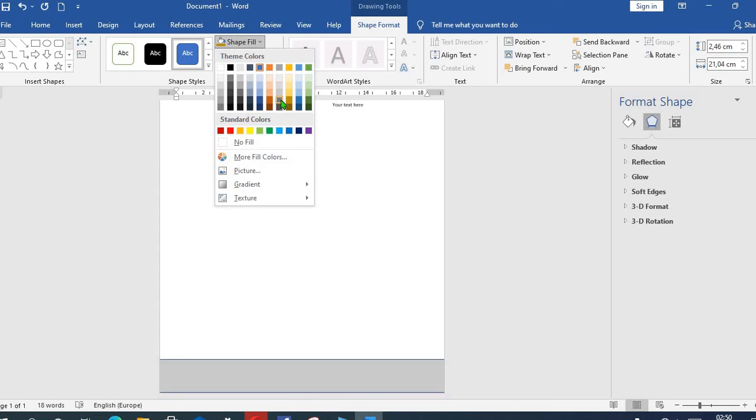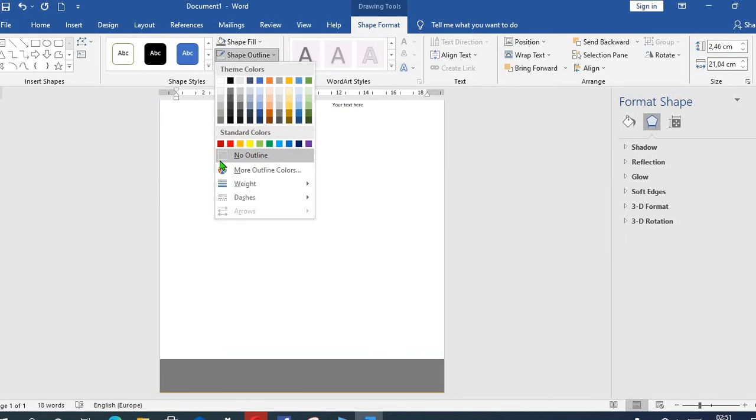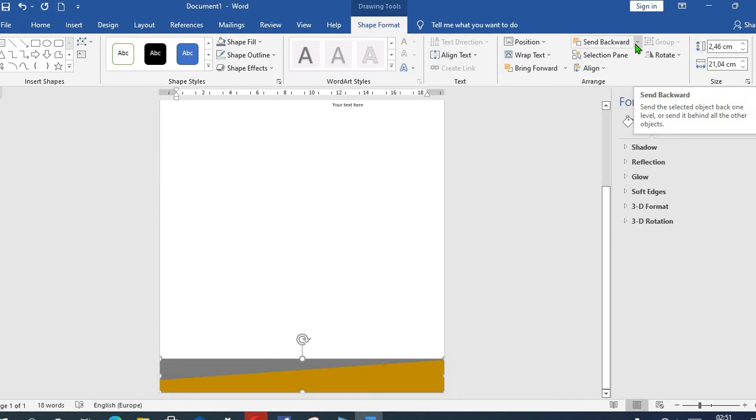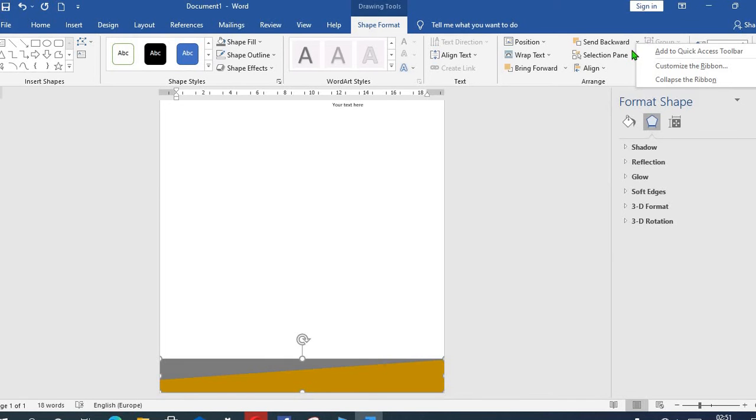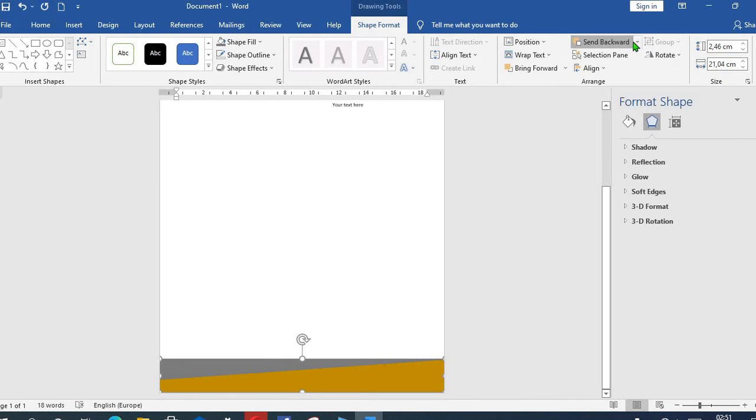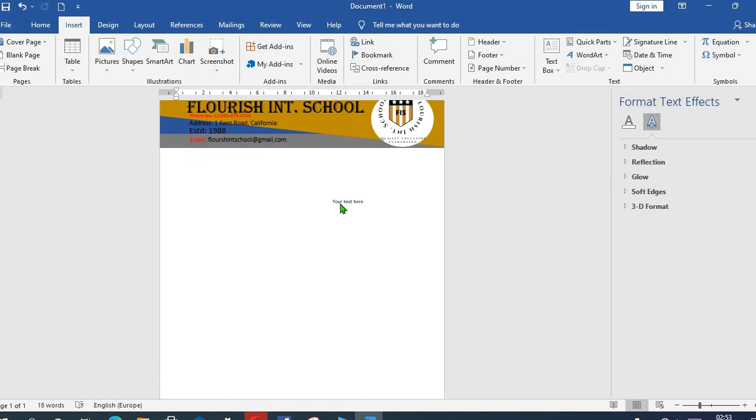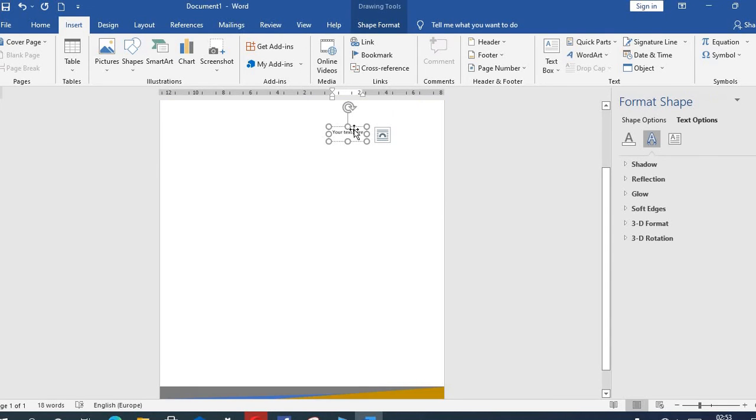So we choose gray, No Outline, we'll send it back. Then this last one that we have, click on it, then we'll put the school motto.